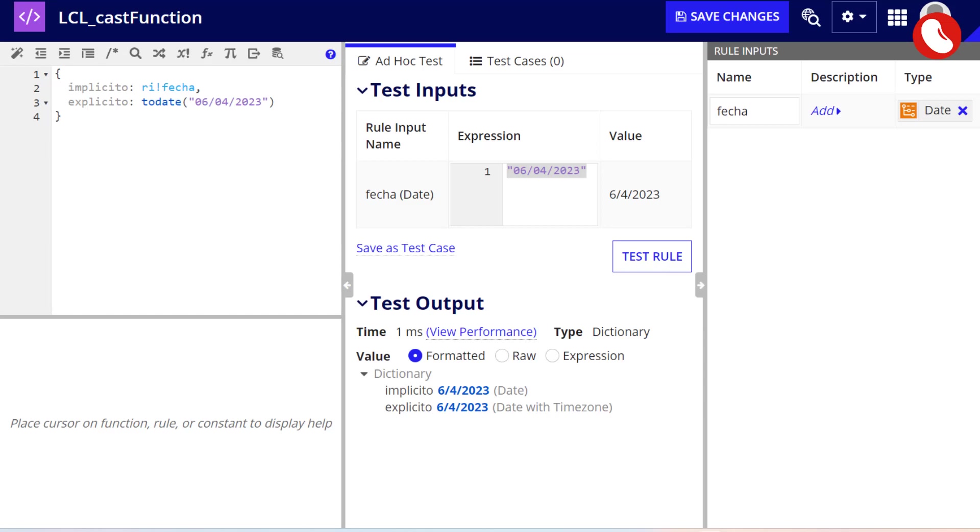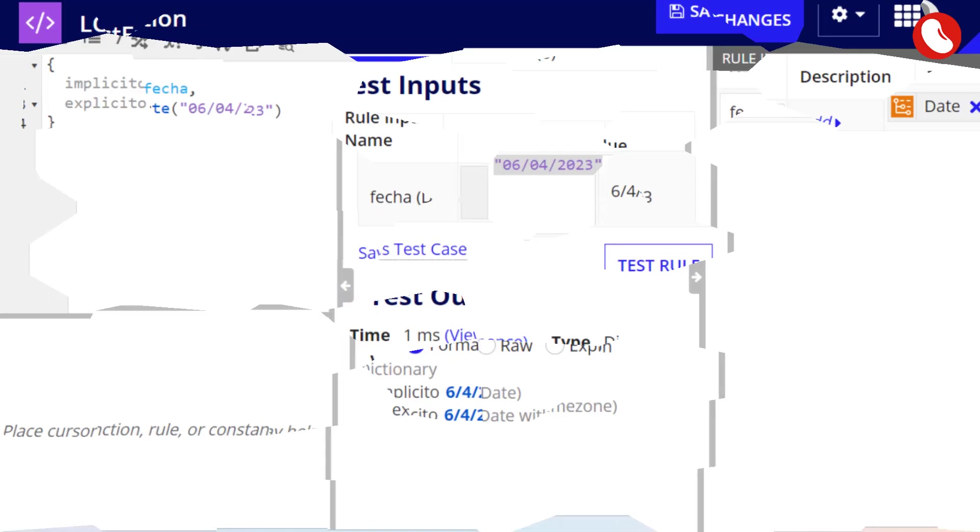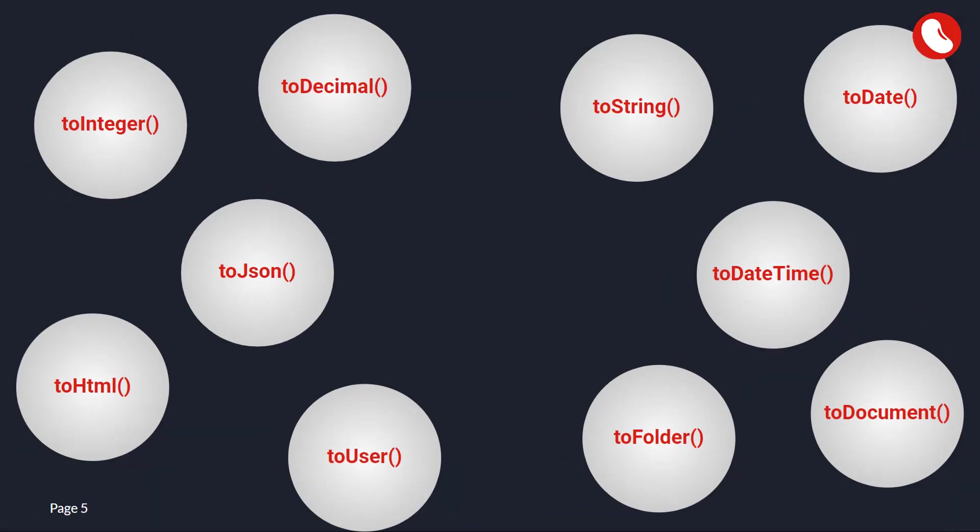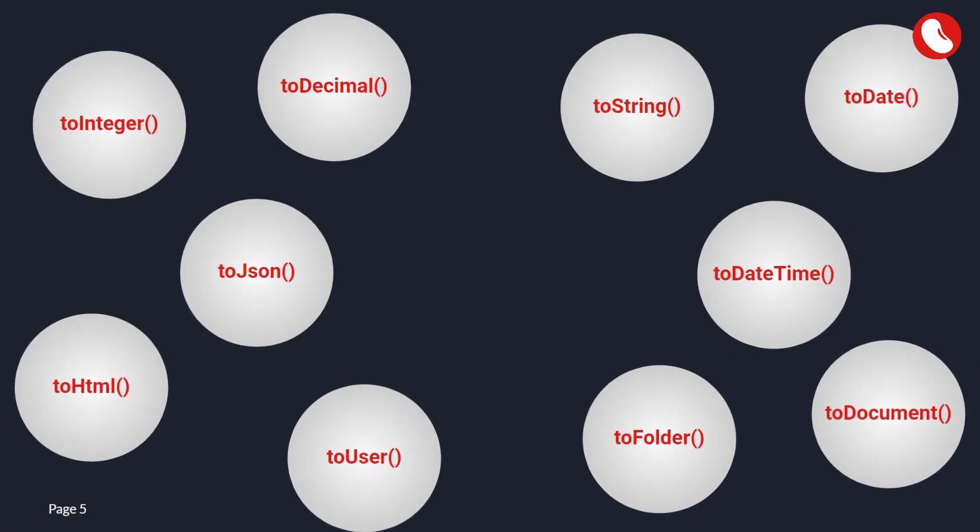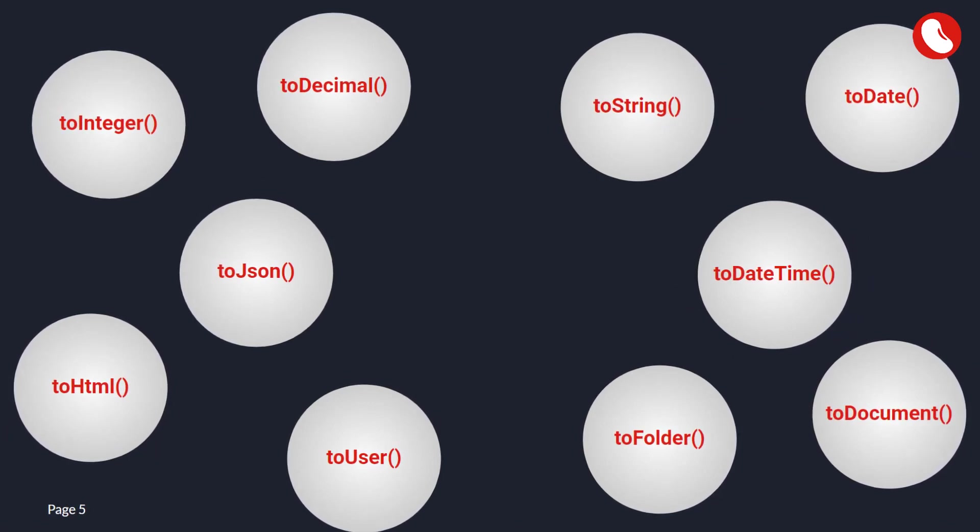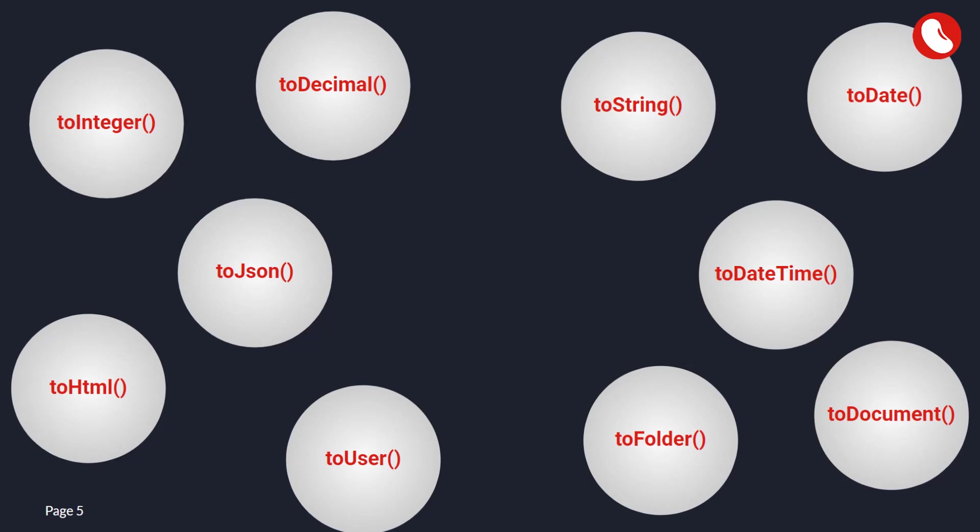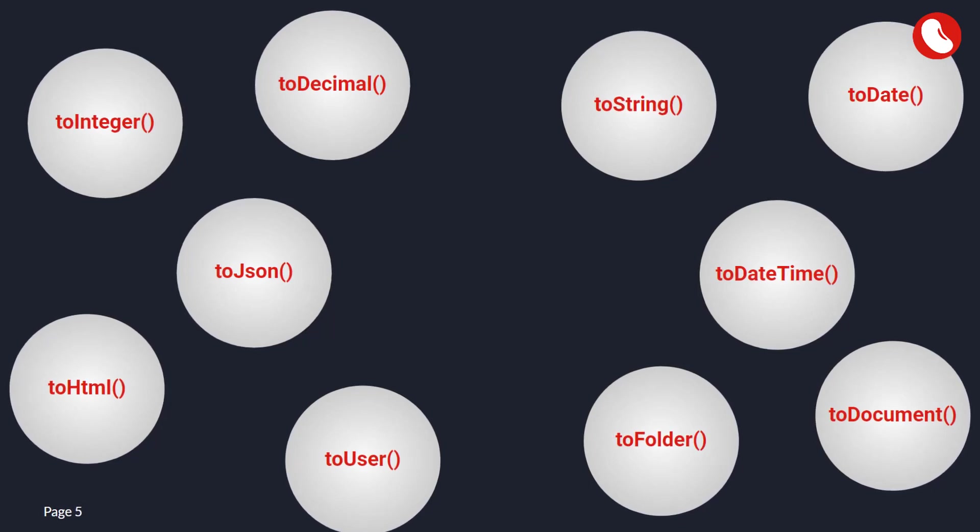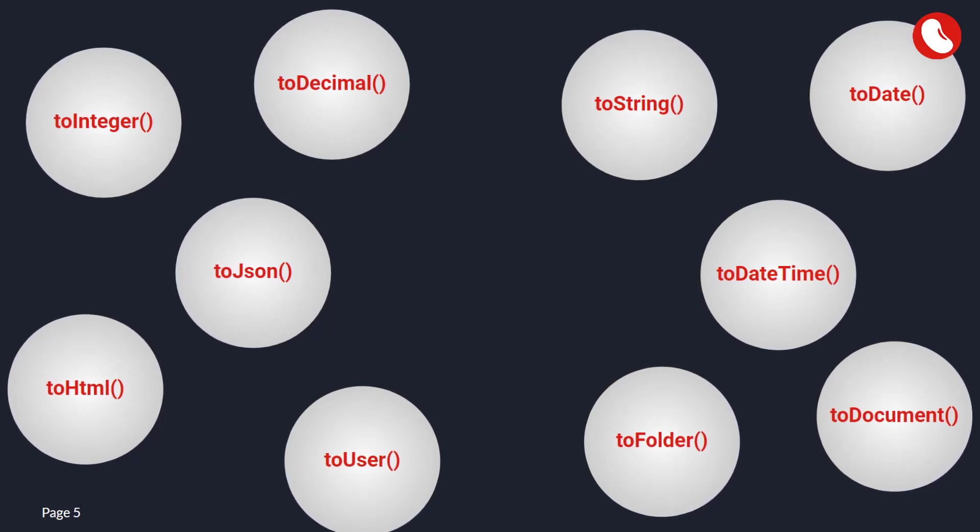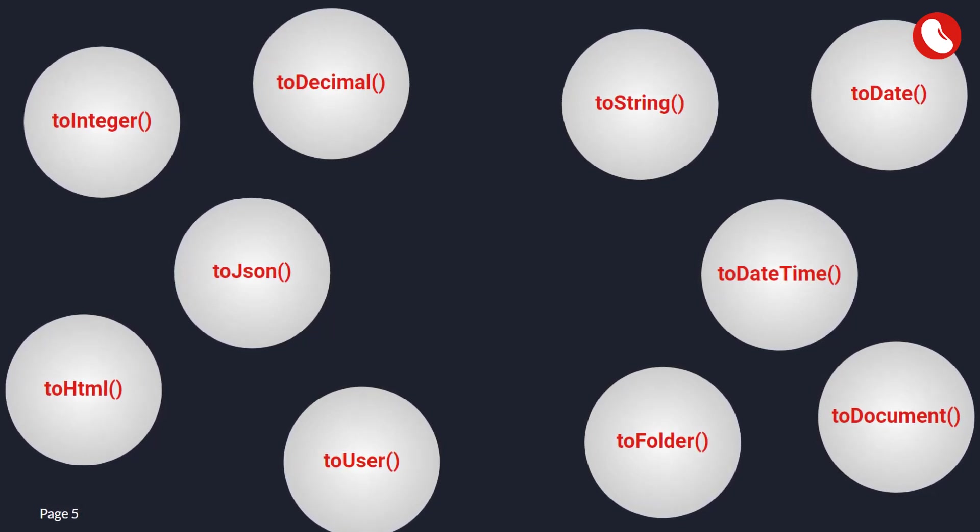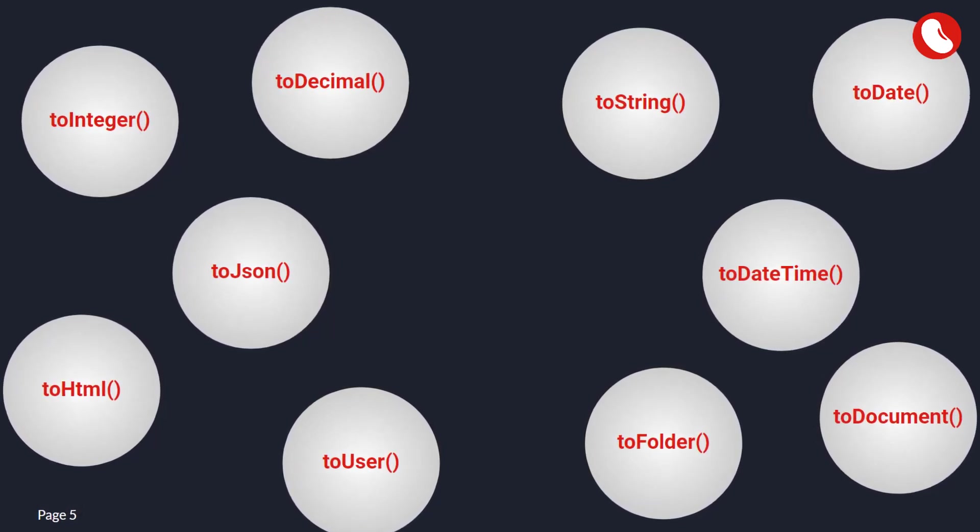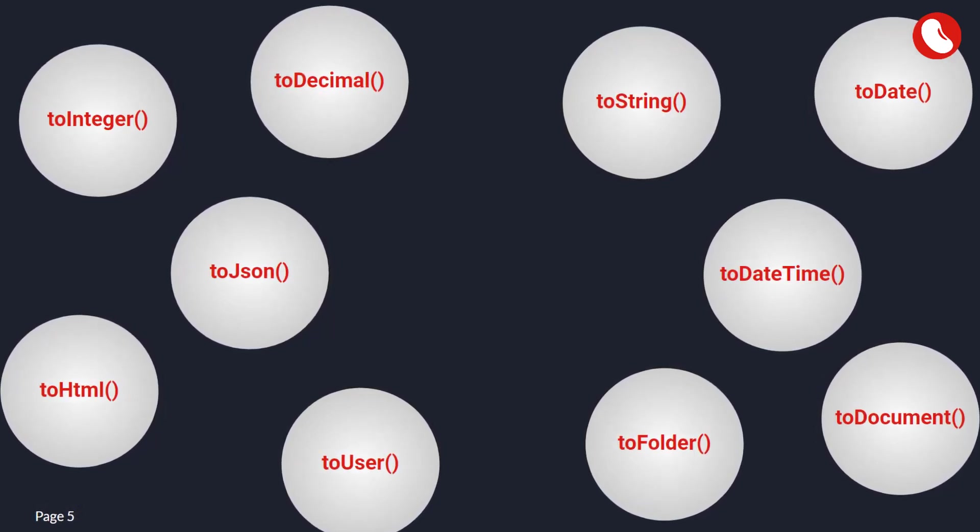Explicit casting is when you use conversion functions, such as to date. Appian offers a list of predefined functions to save us the time of configuring the manual conversion, however, they do not cover absolutely all needs. For example if you want to convert between two CDTs there is no to CDT function.